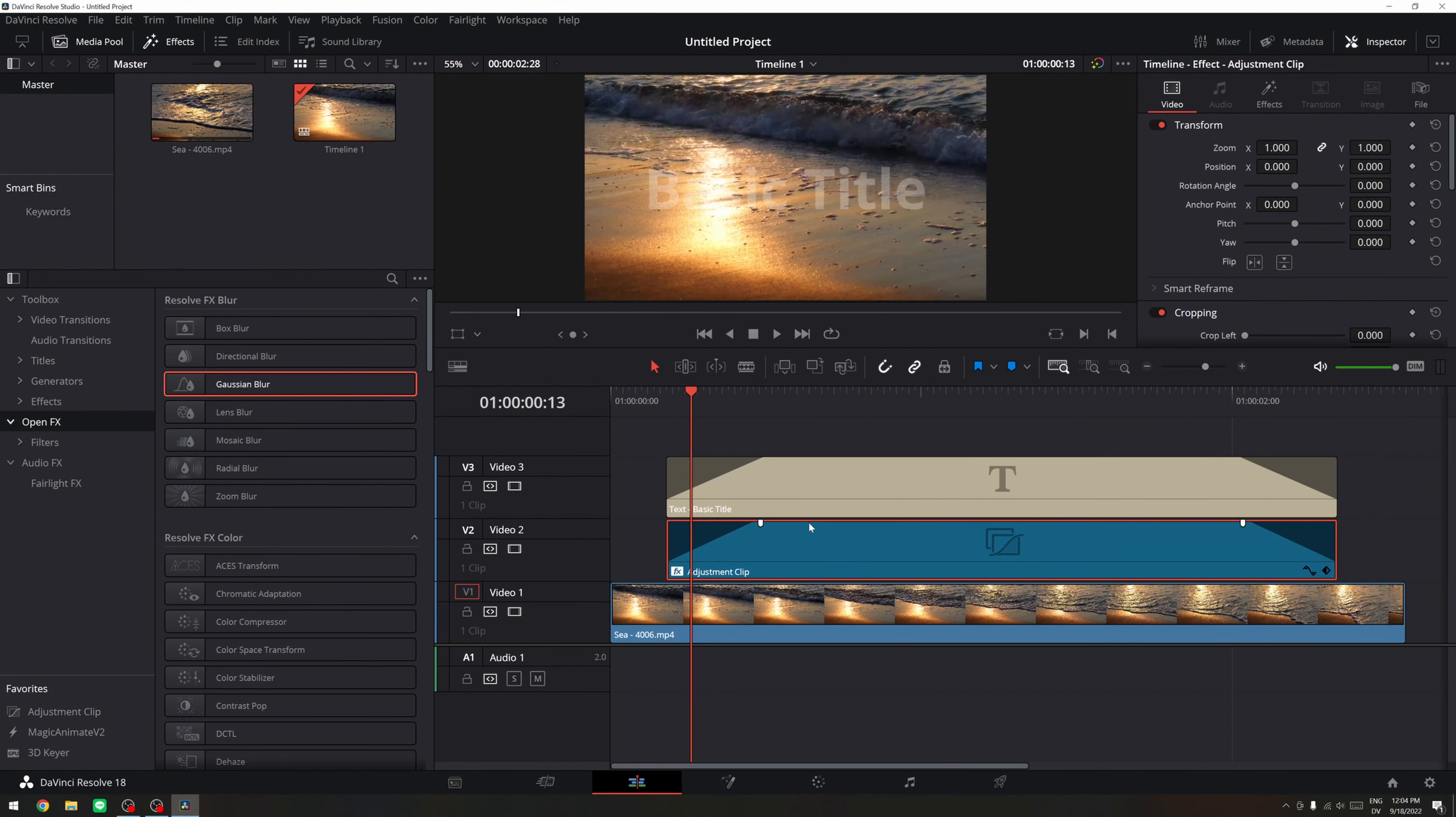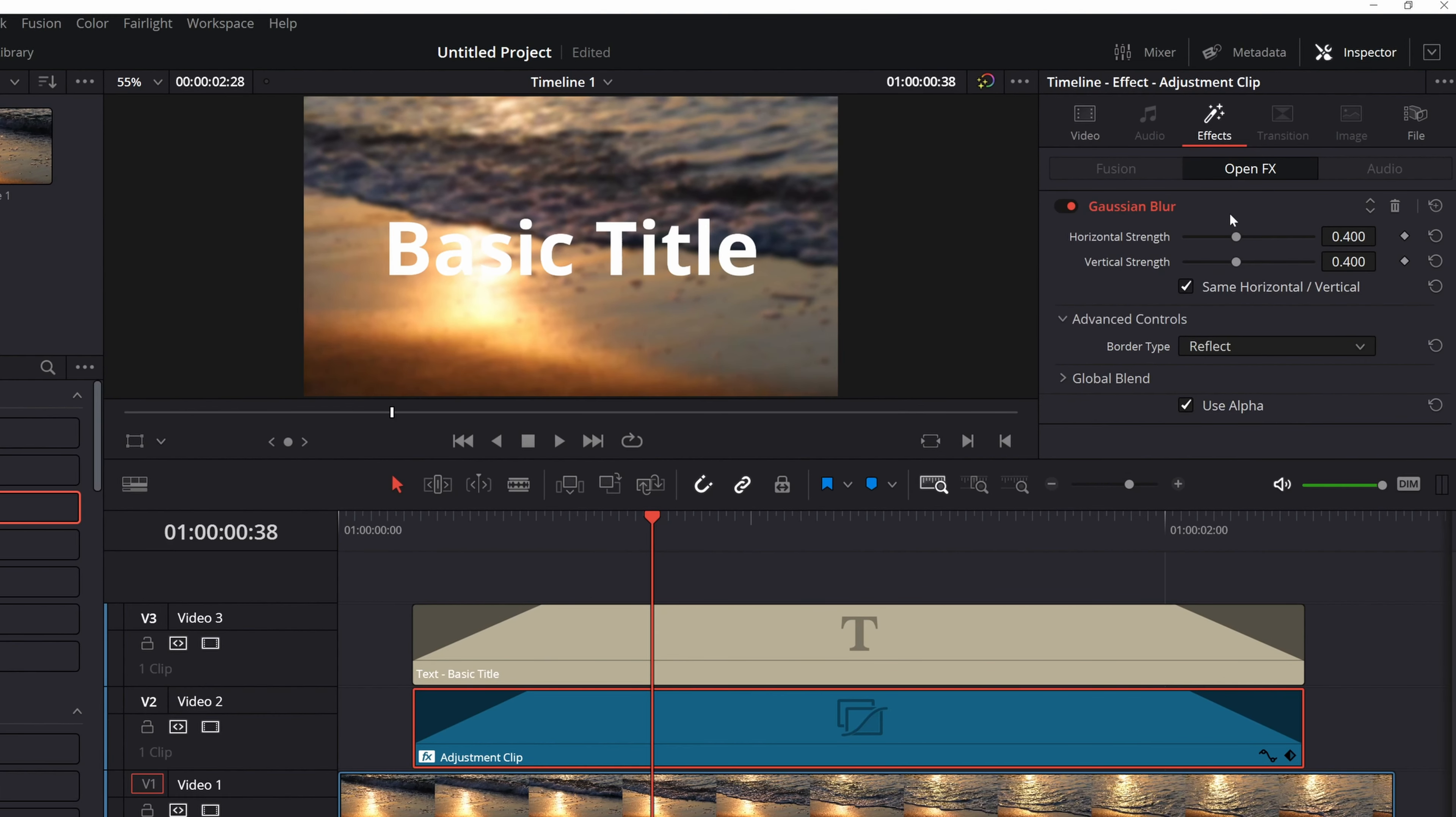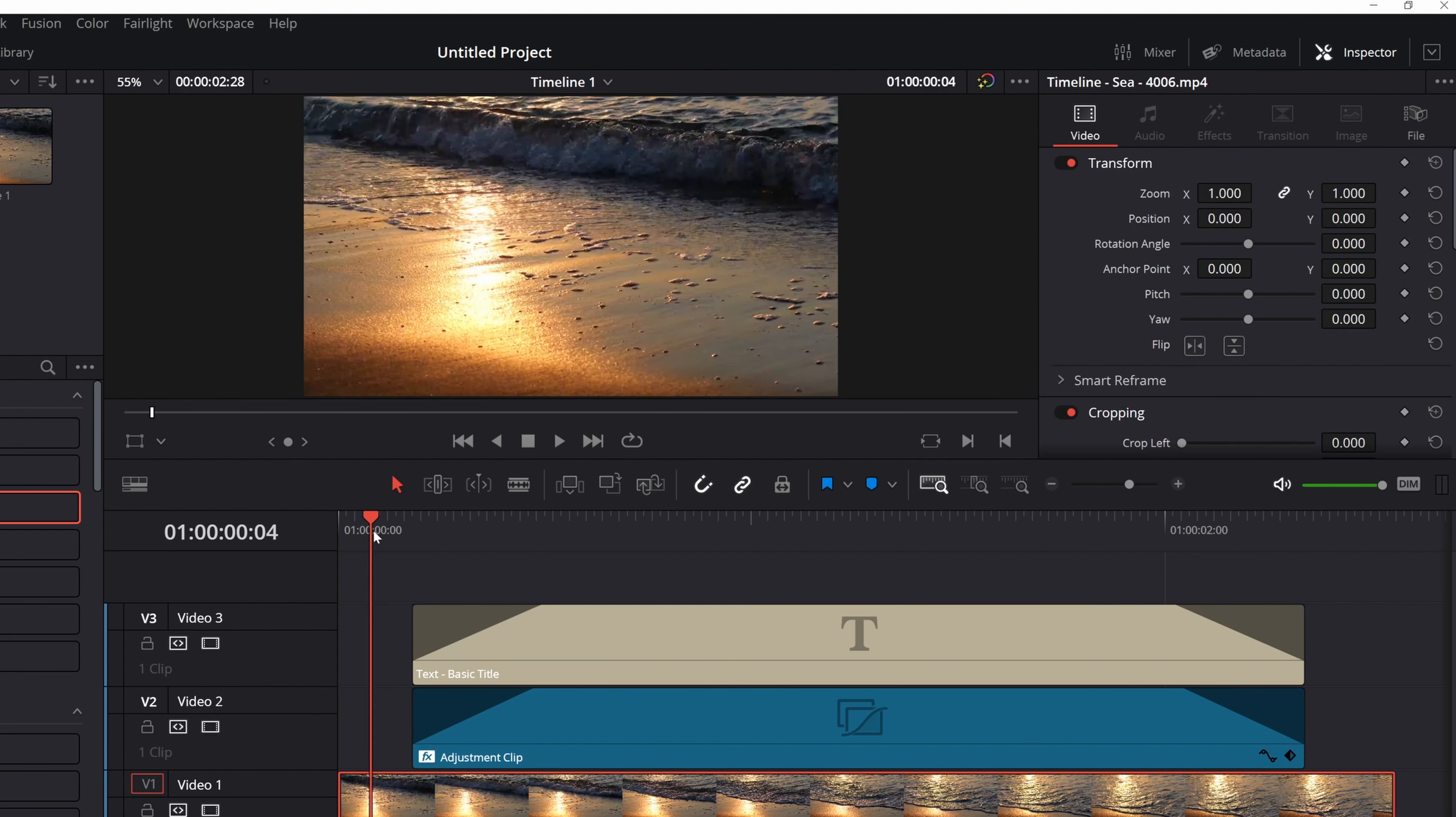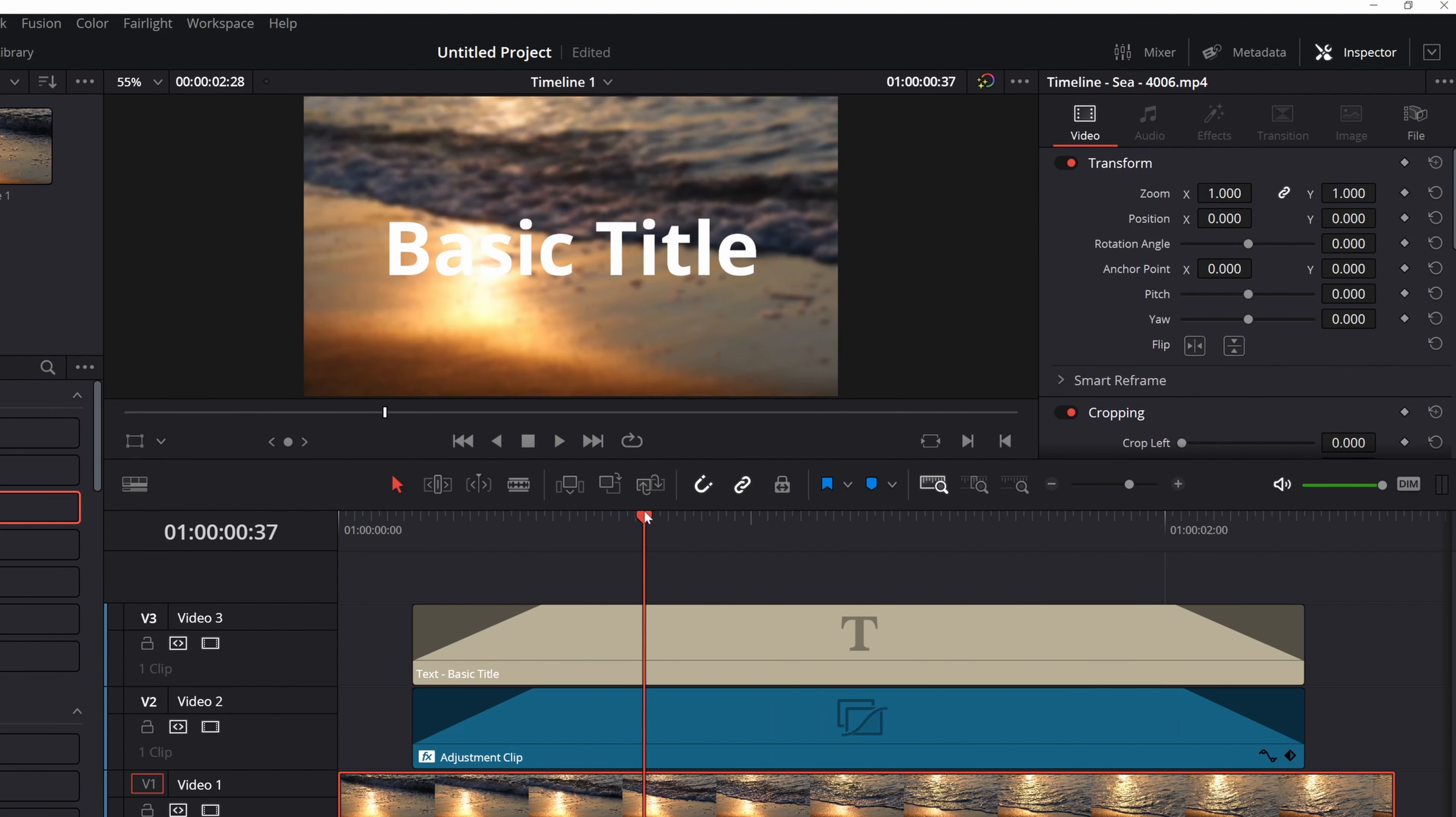And again, if you want to change the blur, the blurriness of this background, you just click on the adjustment layer. You go to effects, open effect, and then you play with the horizontal strength and vertical strength, just like that. Okay. To blur it out. But I like this one. It just gives it a subtle blur to our text just to make it pop up.